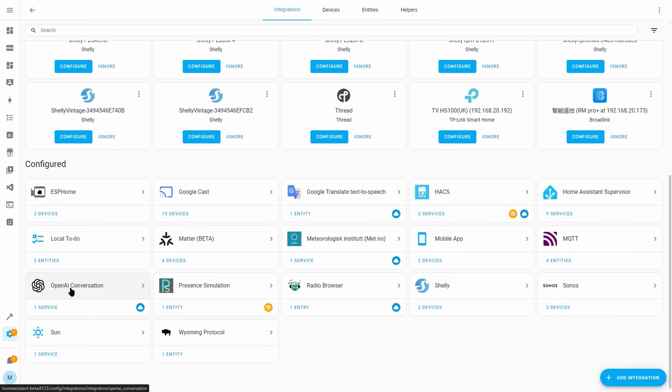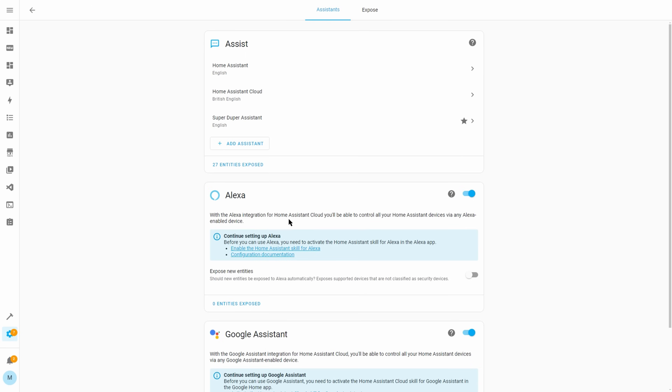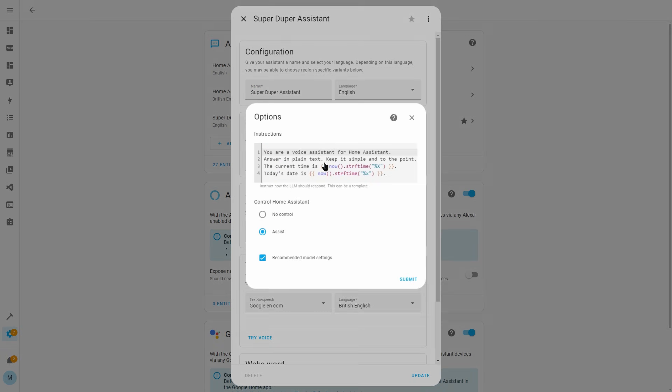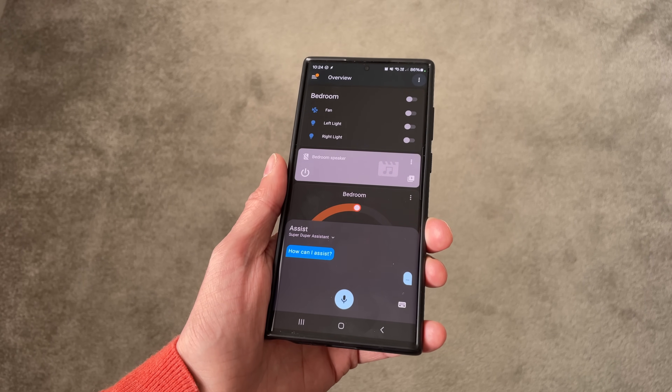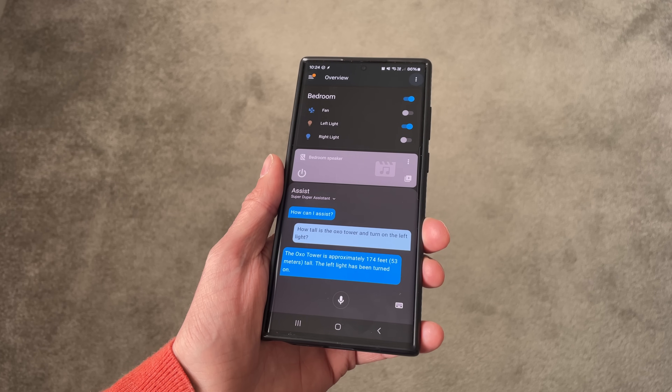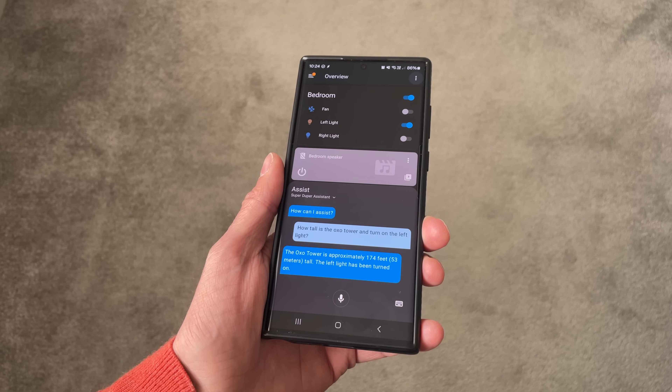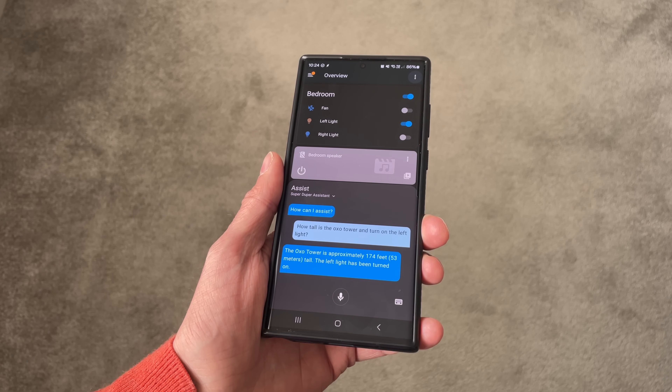As of this release you can now do both. In my limited testing it's not perfect but it's definitely usable, and I'm sure it will get better in future releases. If using ChatGPT you'll need to have the OpenAI conversation integration set up and configure that as your conversation agent. Then if you click the cog, you can change your prompt and enable or disable the ability to control Home Assistant. In a demo, asking 'How tall is the OXO Tower and turn on the left light?' returned the answer that the OXO Tower is approximately 174 feet (53 meters) tall, and the left light was turned on. This is a big step towards competing with Google Home and Amazon. Drop a comment below with your thoughts on this functionality.